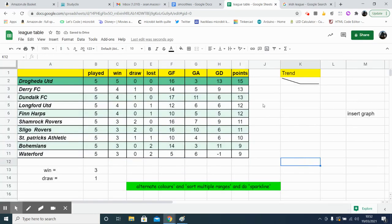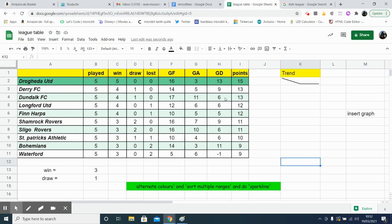And there we go. Now we can see that Shamrock have the highest points. Derry are in second with 13 points and a goal difference of nine. And Dundalk also have 13, but they have a lesser goal difference.